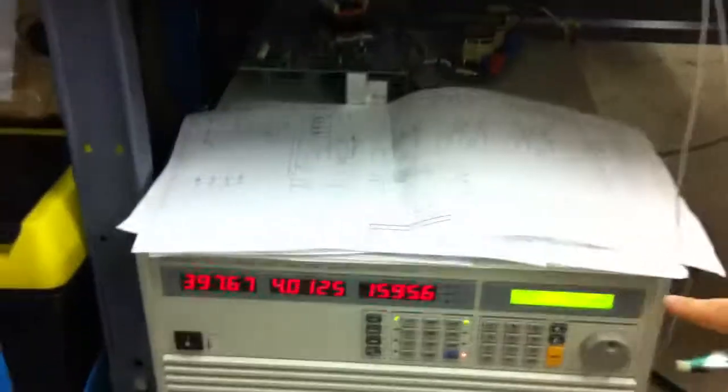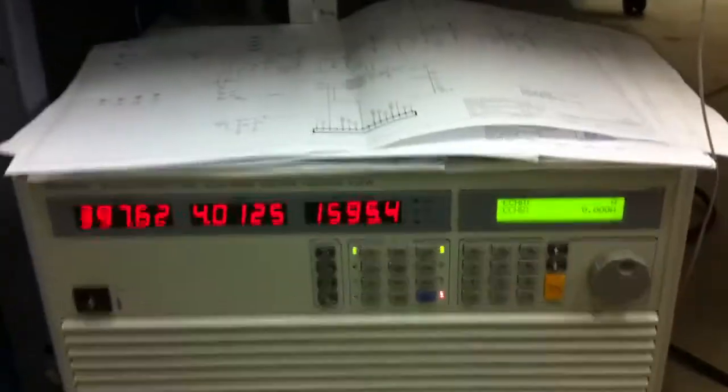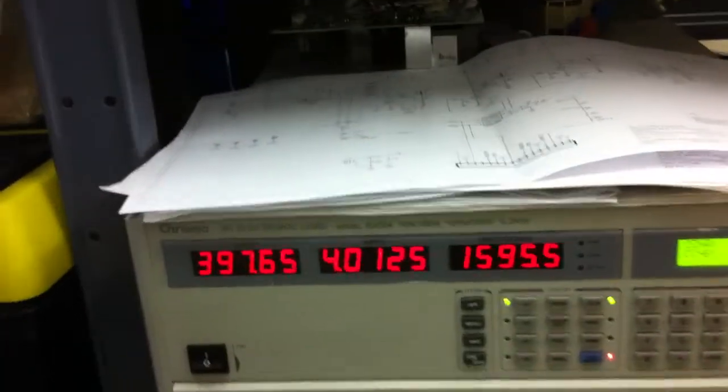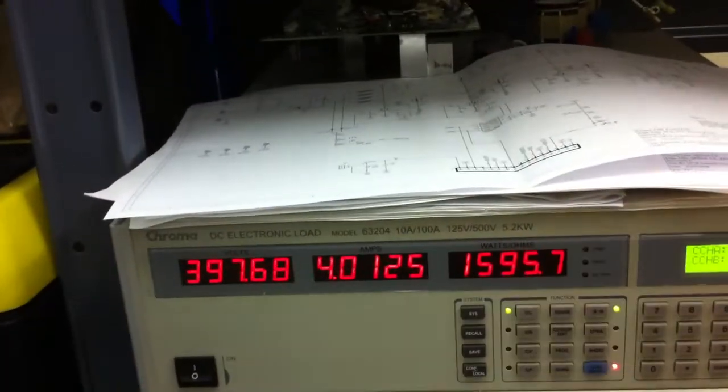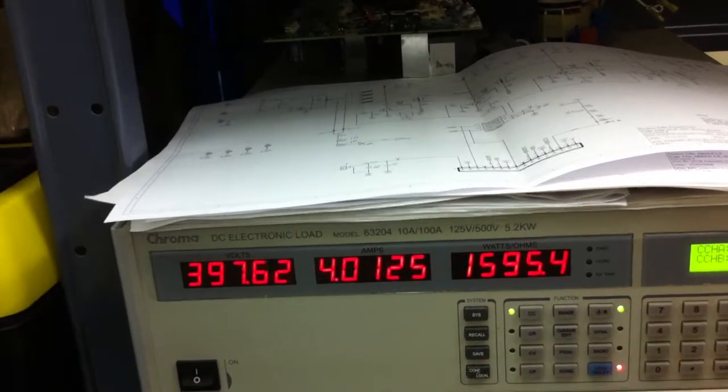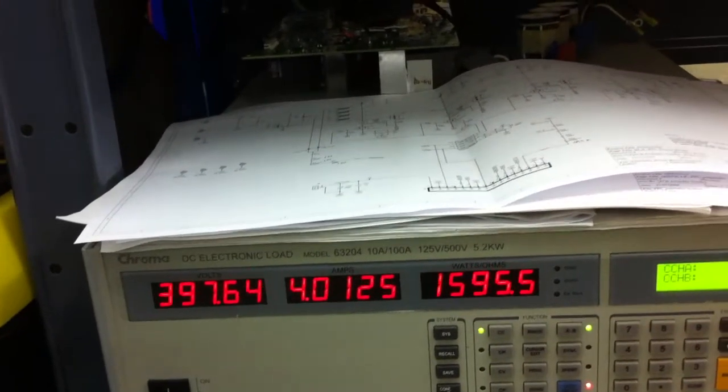And if you could just have a look at the load, this is my load. 4 amps, 400 volts and 1600 watts. And input power is 1657.